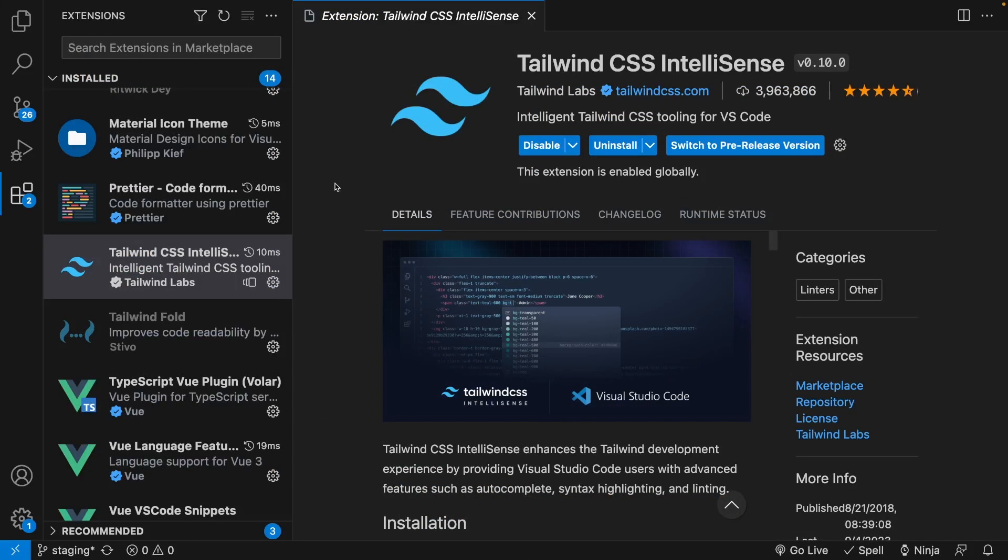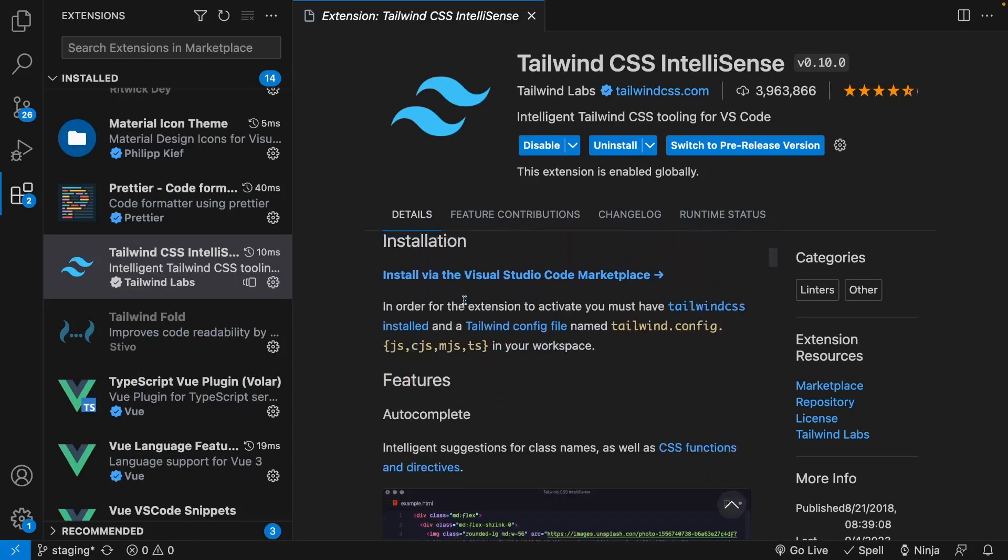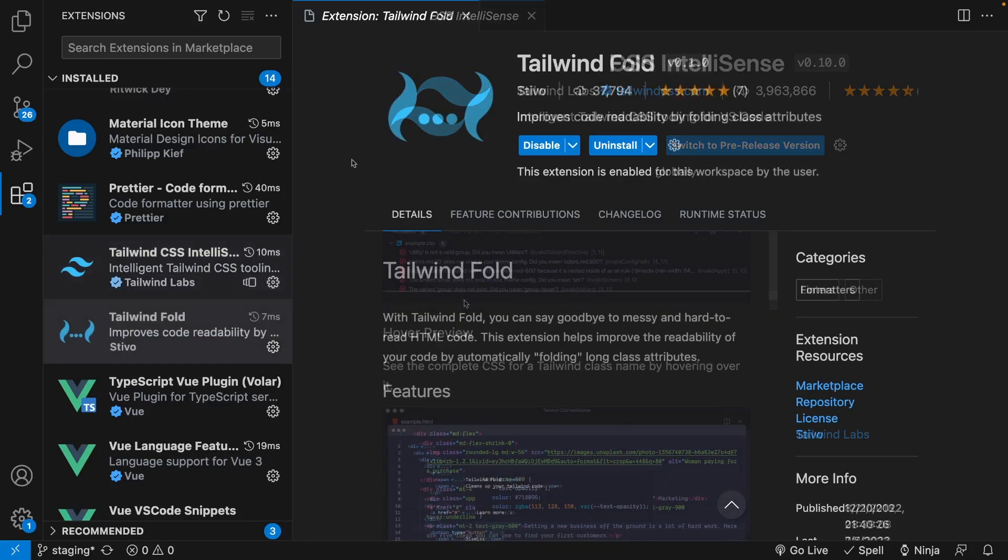And I've been using this extension for nearly a year and a half, and it's definitely a must-have when working with Tailwind.